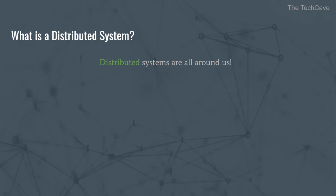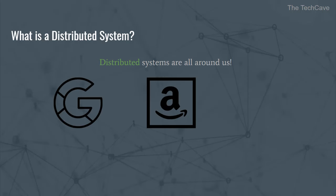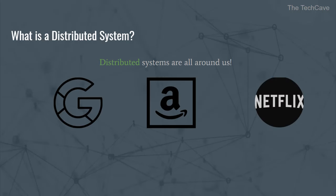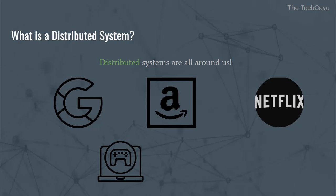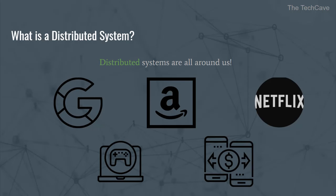Distributed systems or distributed computing is all around us. Google search engine, Amazon platforms, Netflix, blockchain, online gaming, money transfer and online banking, and the list goes on.